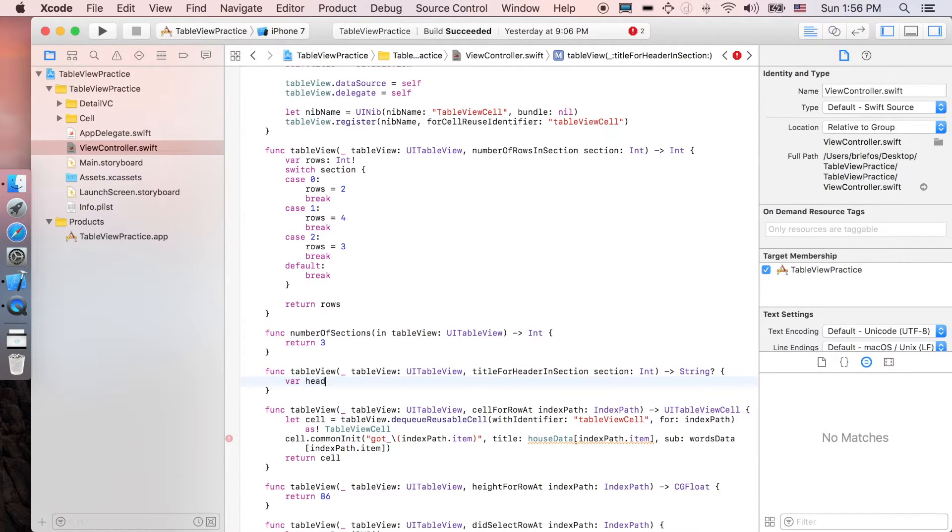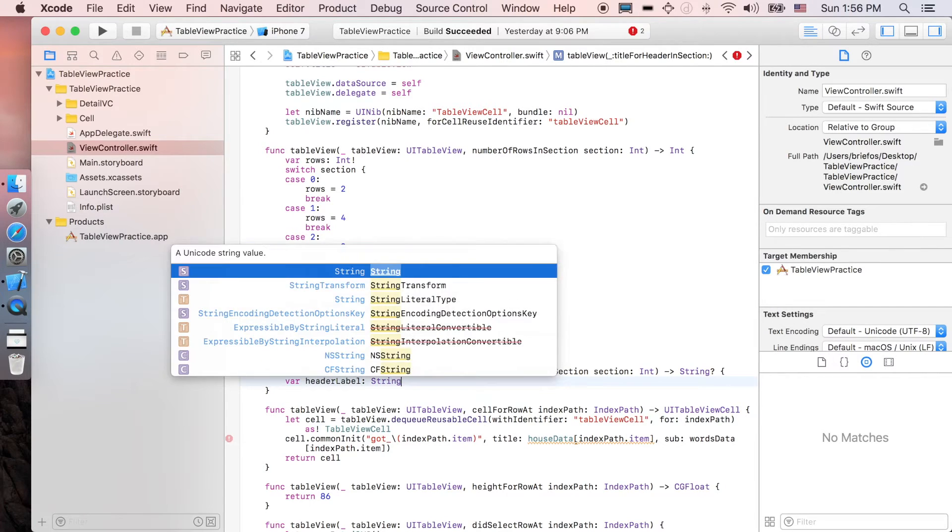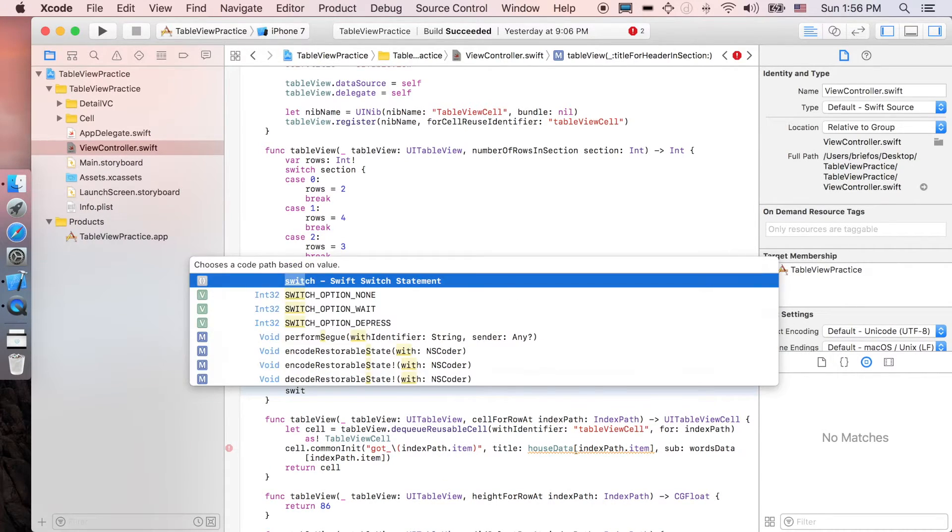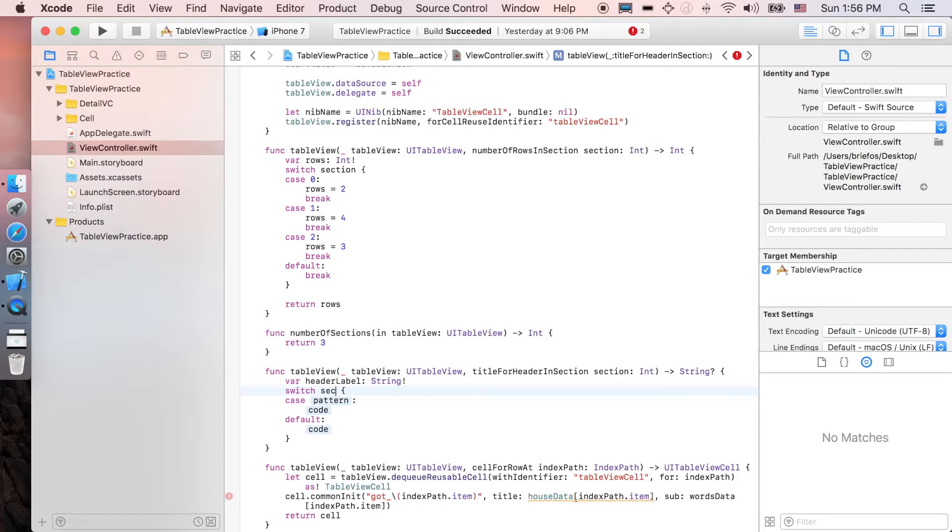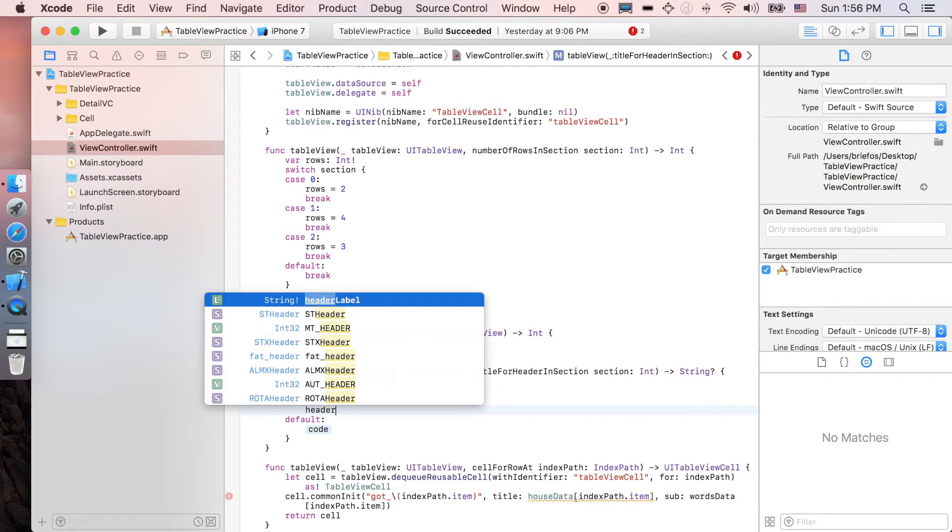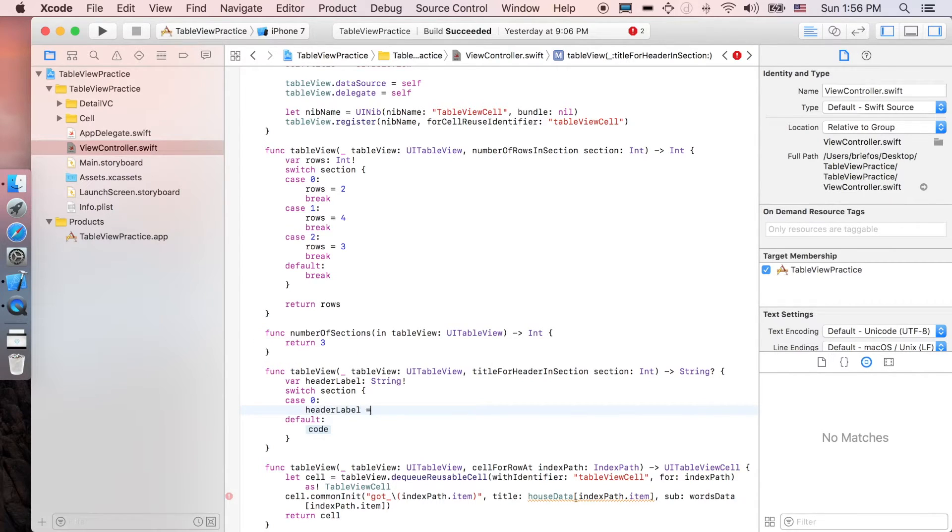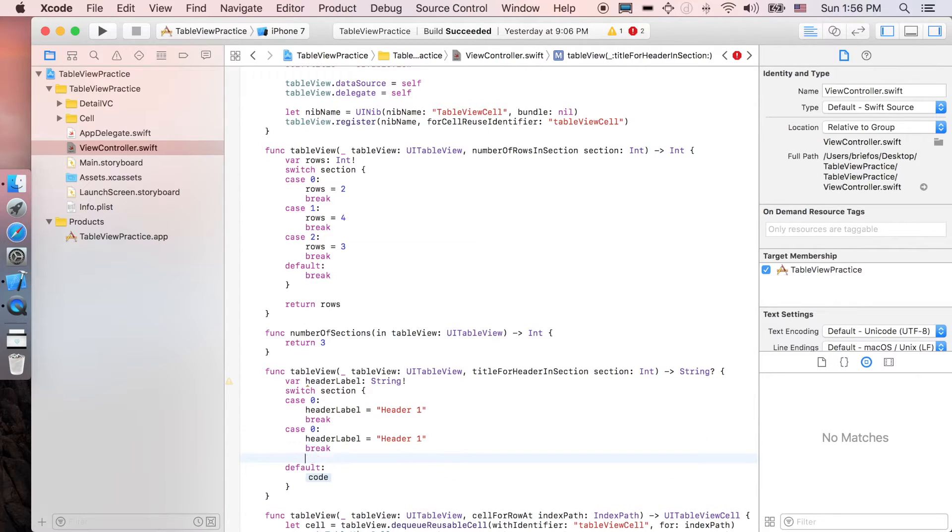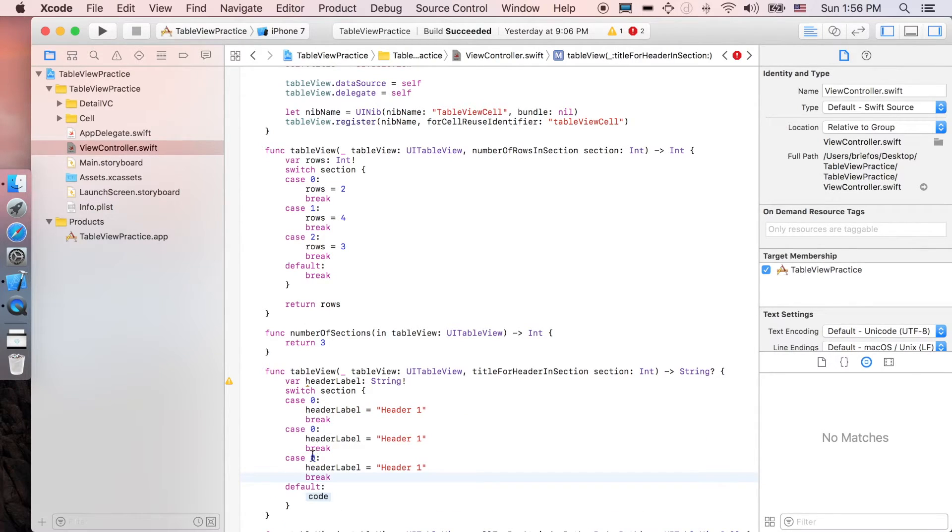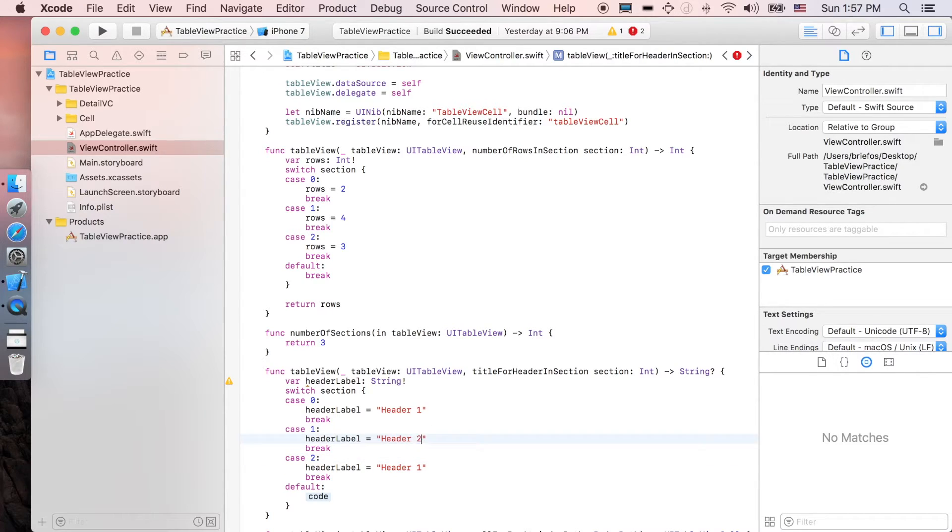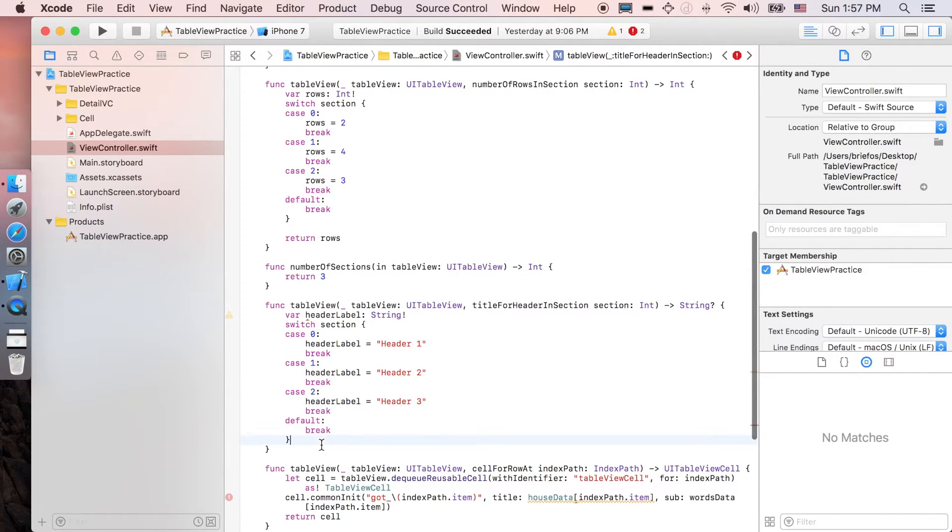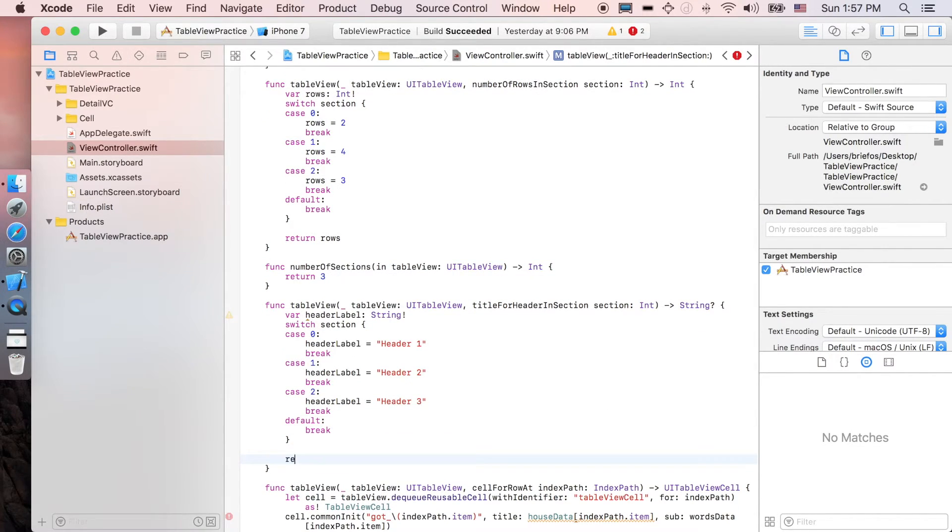I'm gonna do the same. I'm gonna create a header label which is a string, and I'm gonna switch case this section. For section one, header label is gonna be, say for example, Header 1, and then break. For case two and case three, section two and section three, Header 2 and Header 3. And of course, we return back the header label.